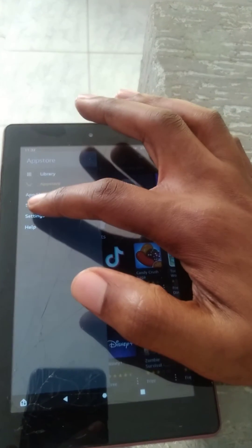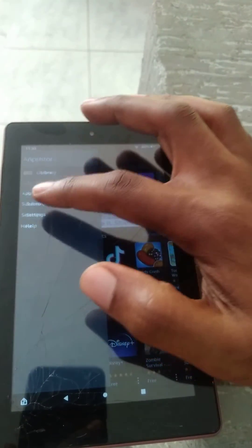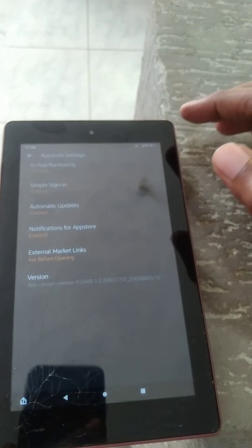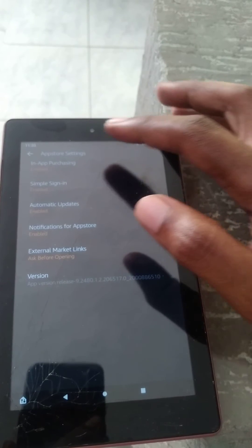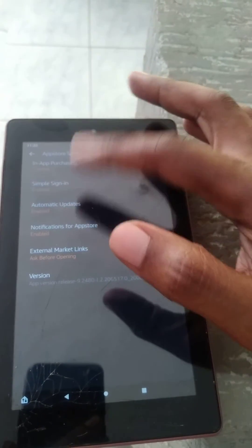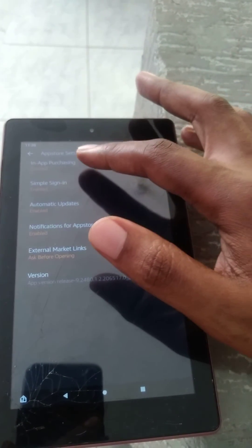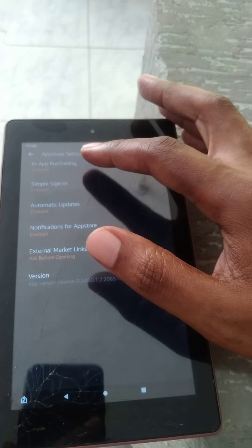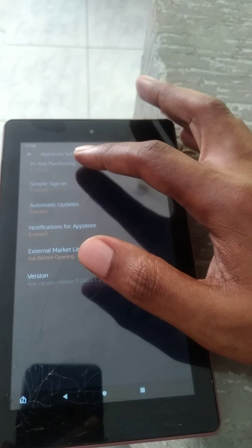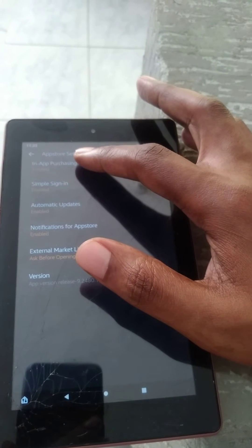Then you're going to tap on Settings right here. After you have selected Settings, you can see there are some options, and at the top you'll see In-App Purchasing. You can see that it is currently enabled.